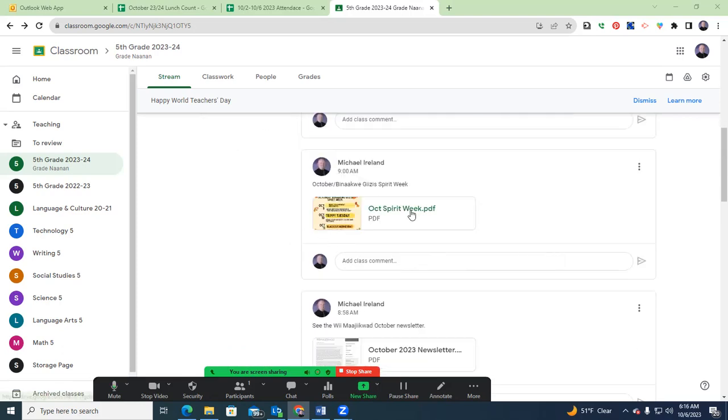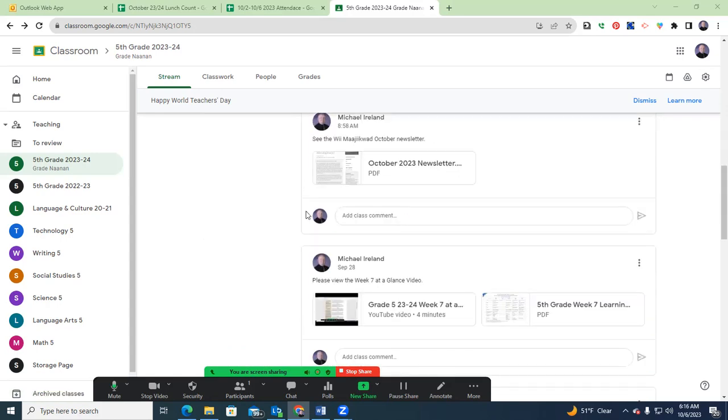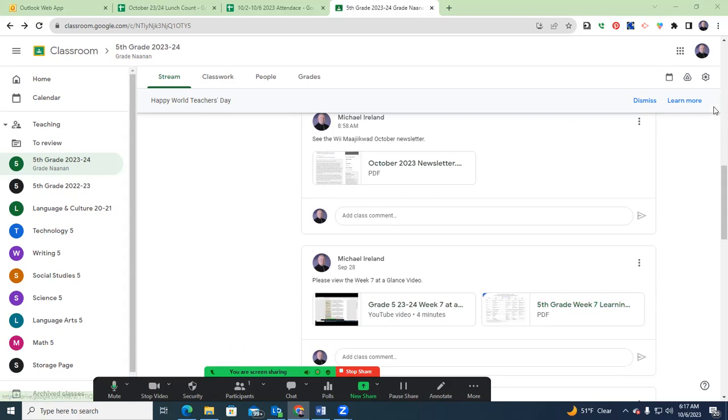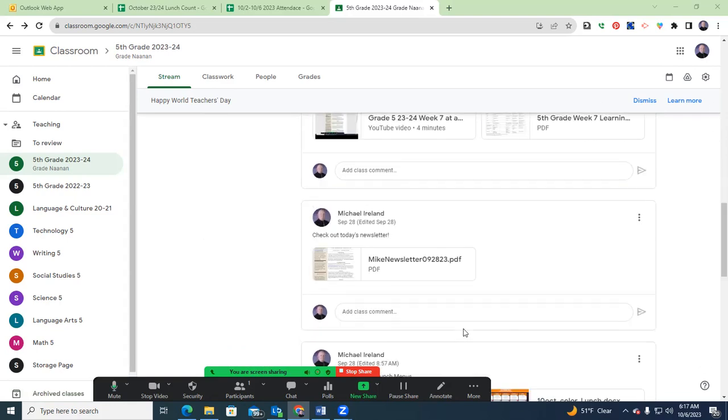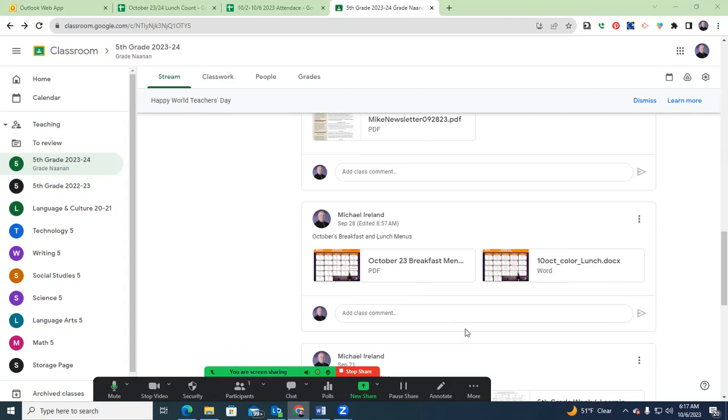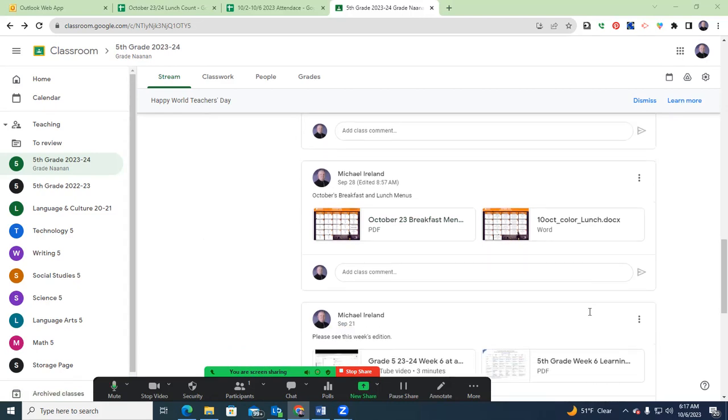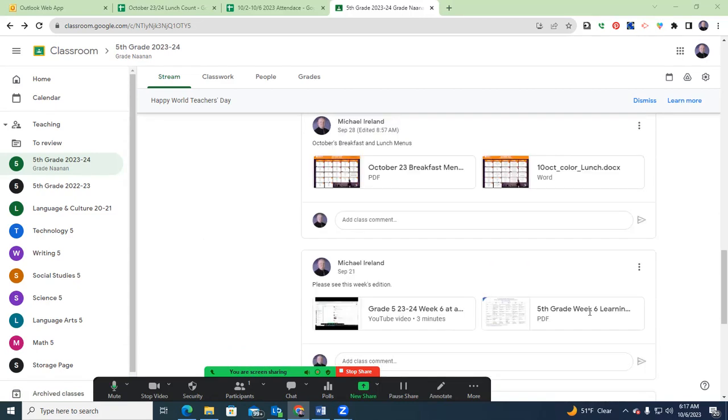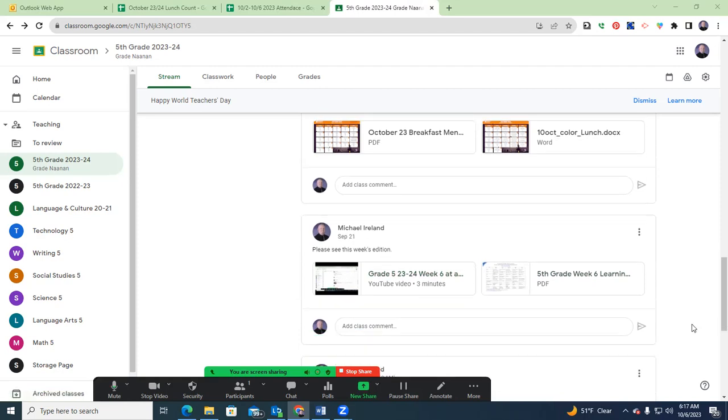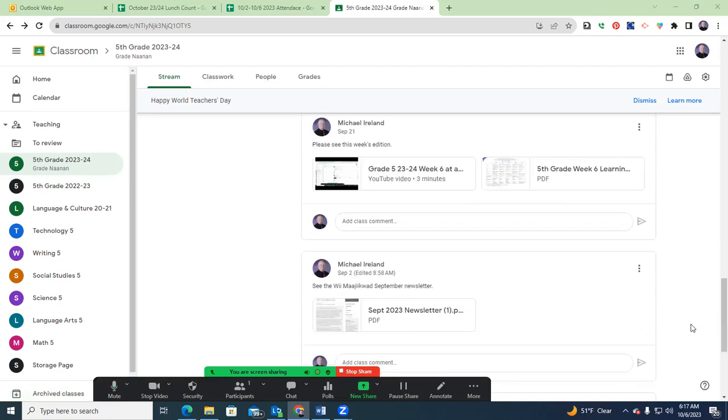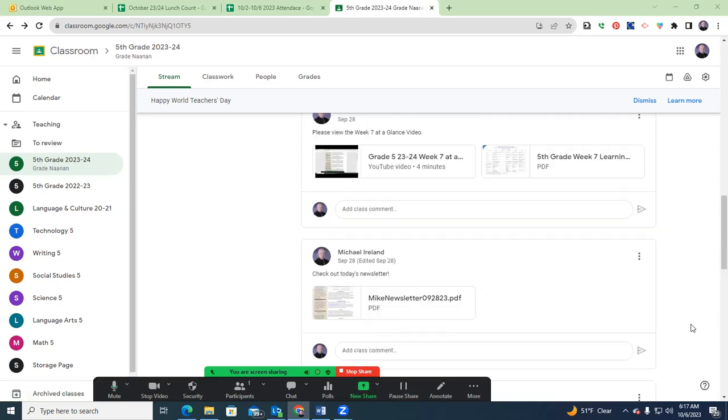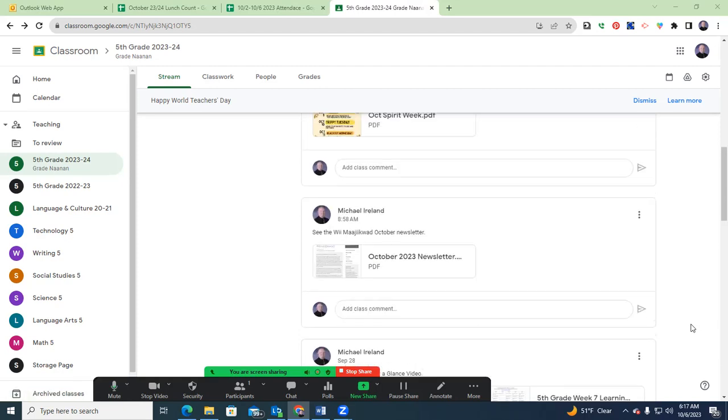Our Spirit Week, we'll also talk about that momentarily. We have the newsletter from the project to build us a new school. Can't believe how much progress has been made in the last few months there. Some older Week at a Glance videos and newsletters, and October's breakfast and lunch menus. I do tend to keep the Week at a Glance videos up for a few weeks. That way you can look back if you so chose.